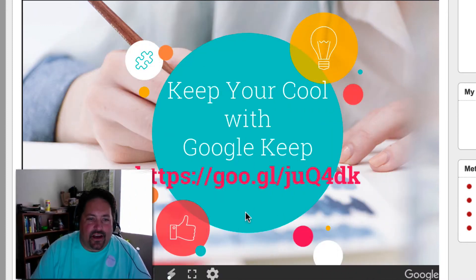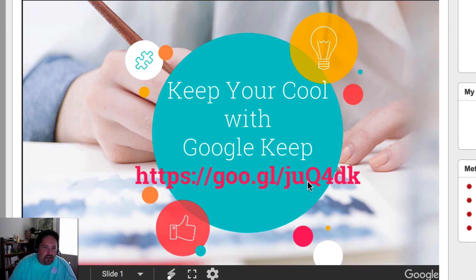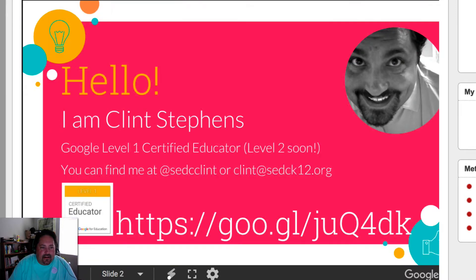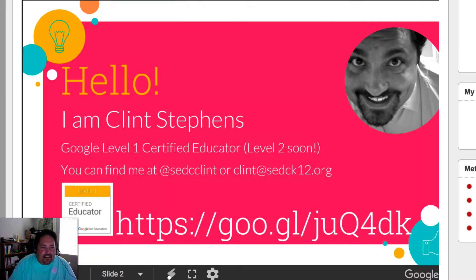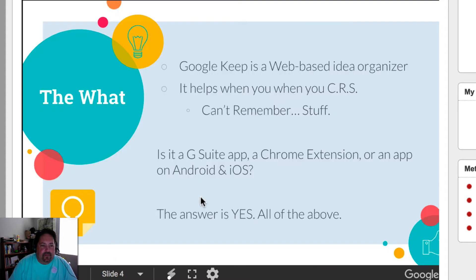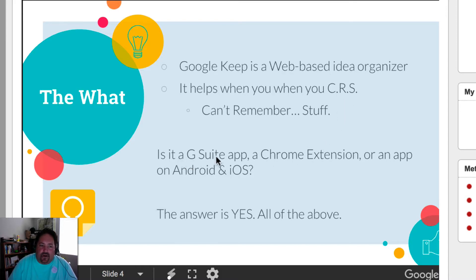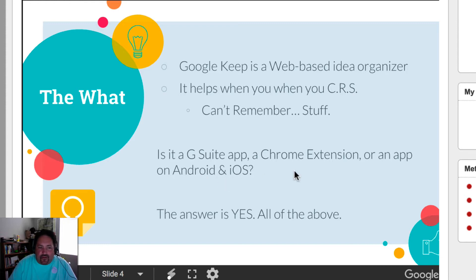So let's talk about just quickly what Google Keep is. Google Keep, you can find my website, the post here at this address here anytime. So Google Keep, what is it? It's a web-based idea organizer and helps you when you can't remember stuff. So is it a G Suite app? Is it a Chrome extension? Is it an app for your phone? The answer is yes, all above.